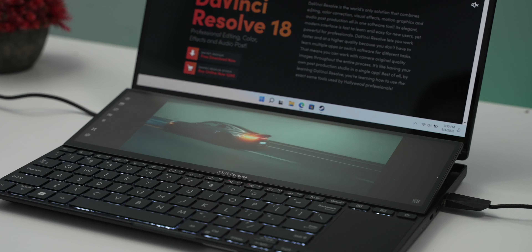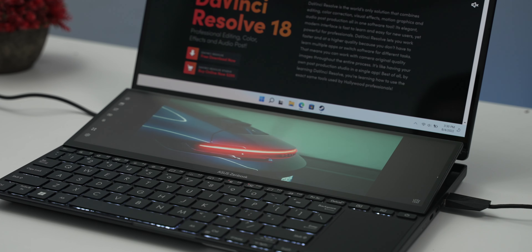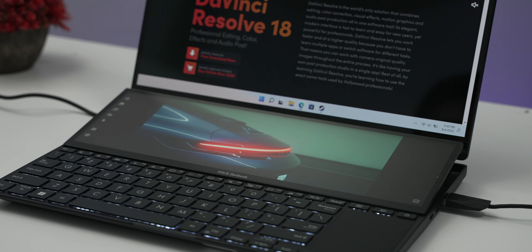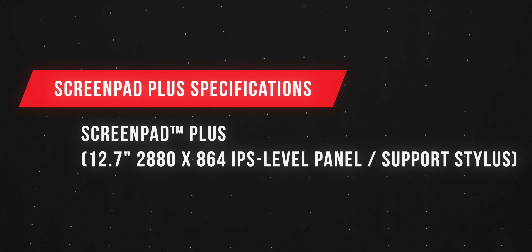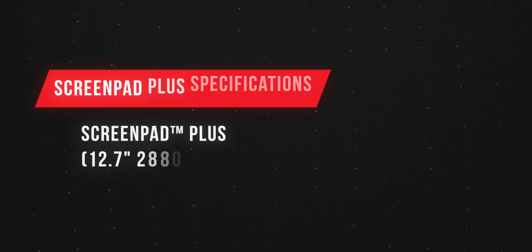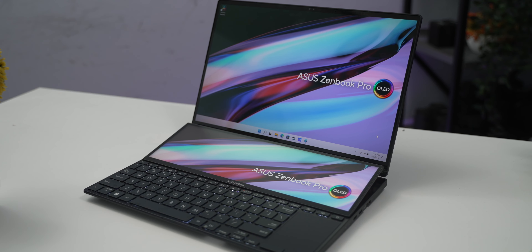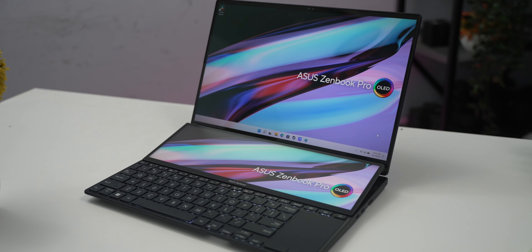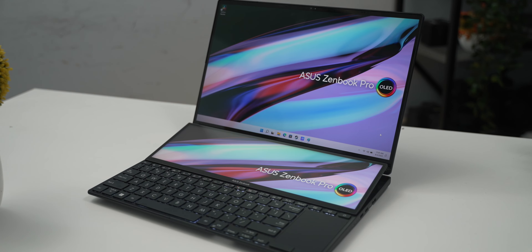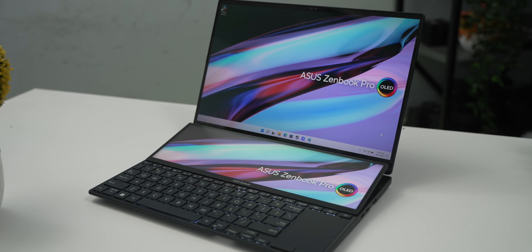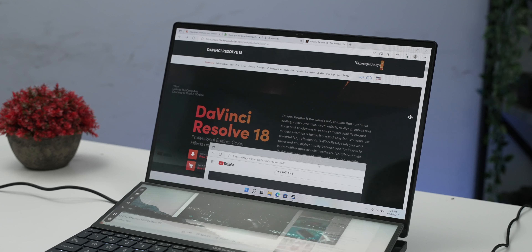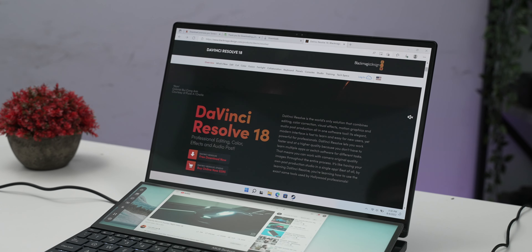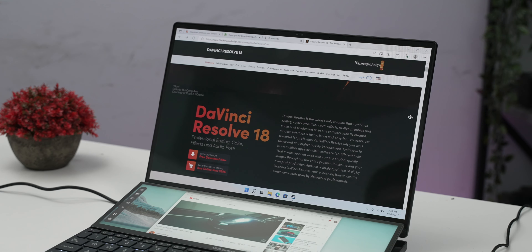The second feature is the ScreenPad Plus. You can see that on the screen. ScreenPad Plus is in 14-inch mode. If you find this on the touch screen, you can interact with it, though the main screen has some drawbacks.